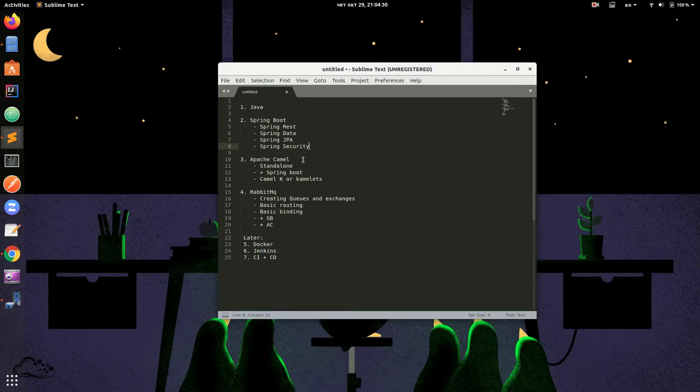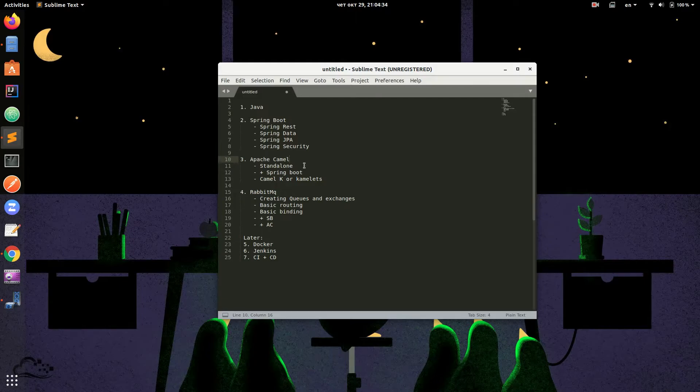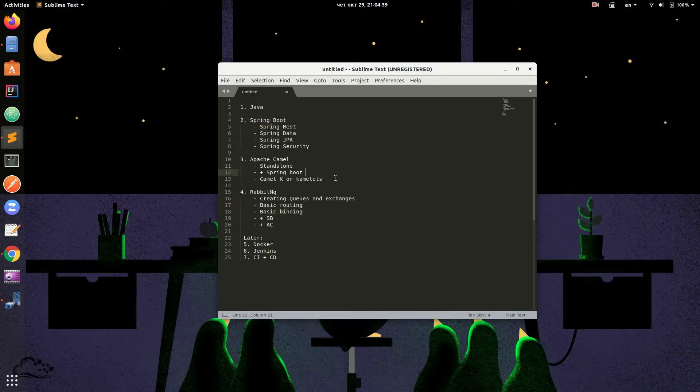Regarding Apache Camel, we will talk about the following: Apache Camel Standalone, Apache Camel plus Spring Boot, and if time allows we will talk about CamelK or Camelettes.